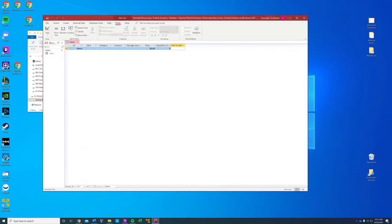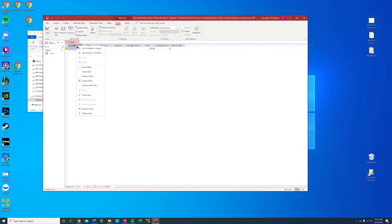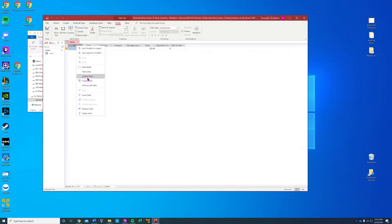That's step number two. Step number three, we're going to change the data type of the ID field to short text. We're going to change — rename field, insert field, freeze field...